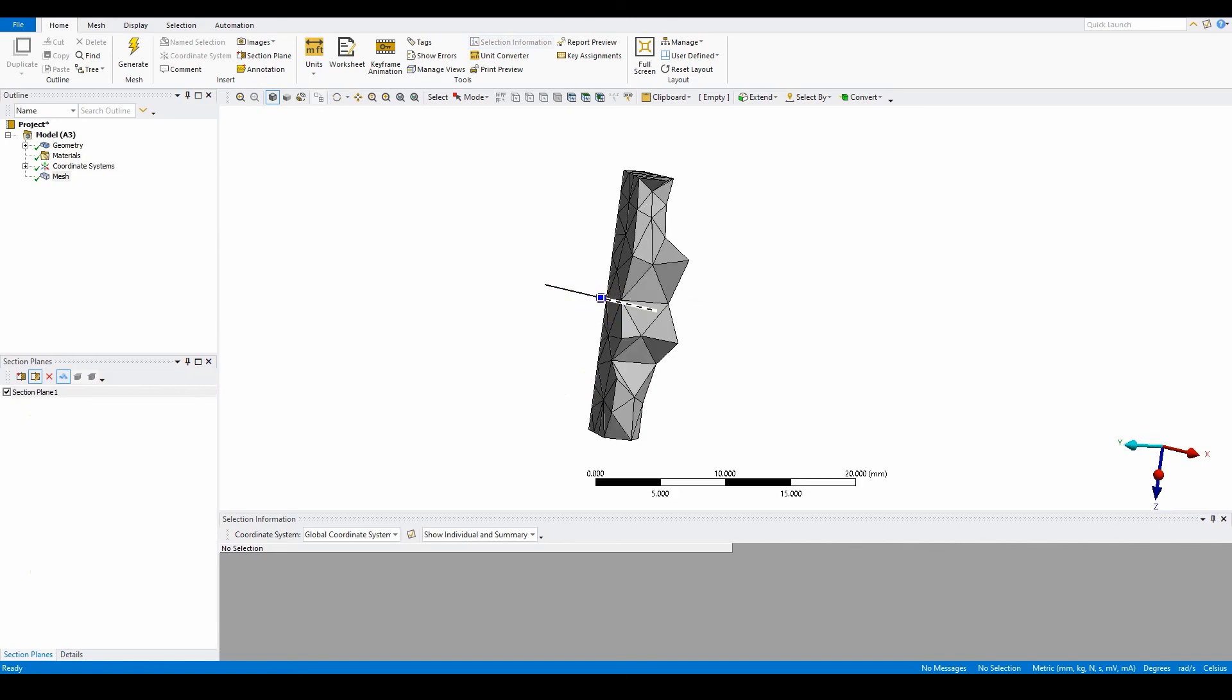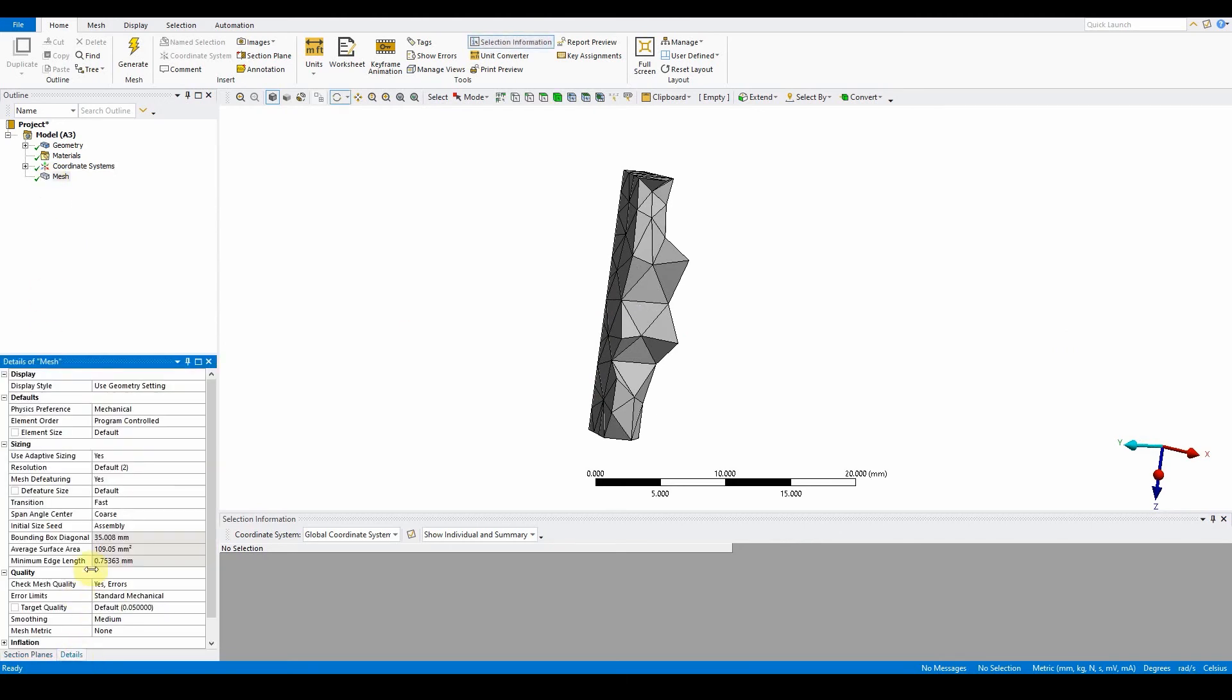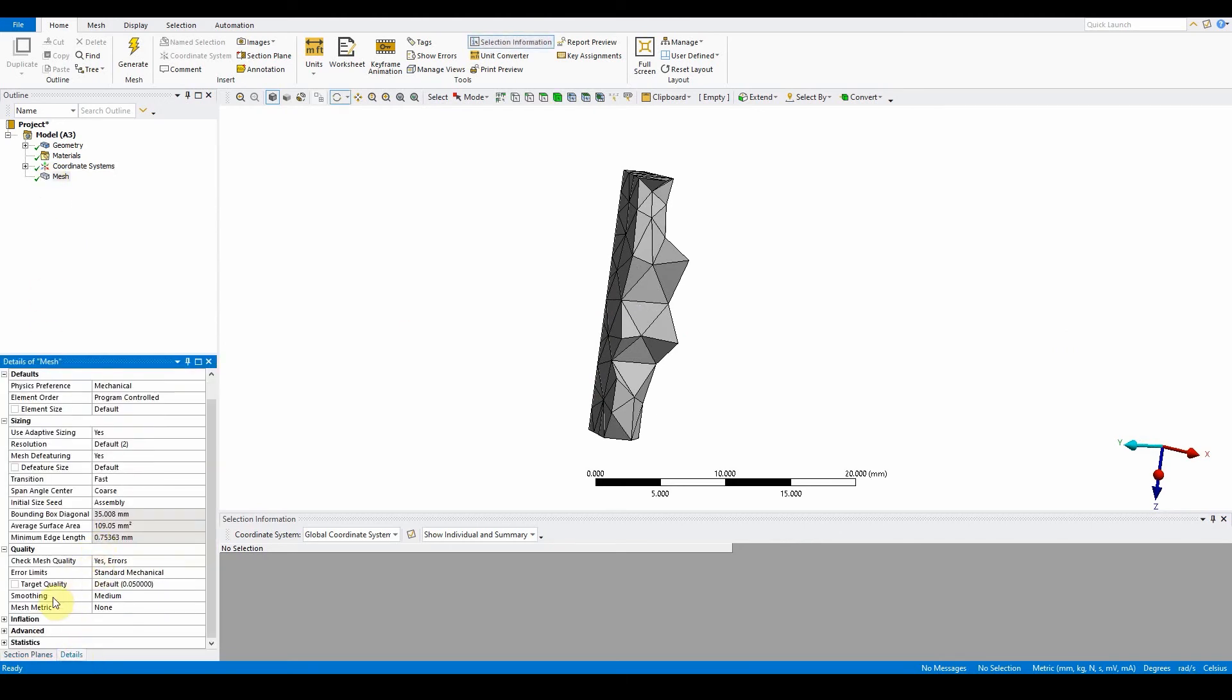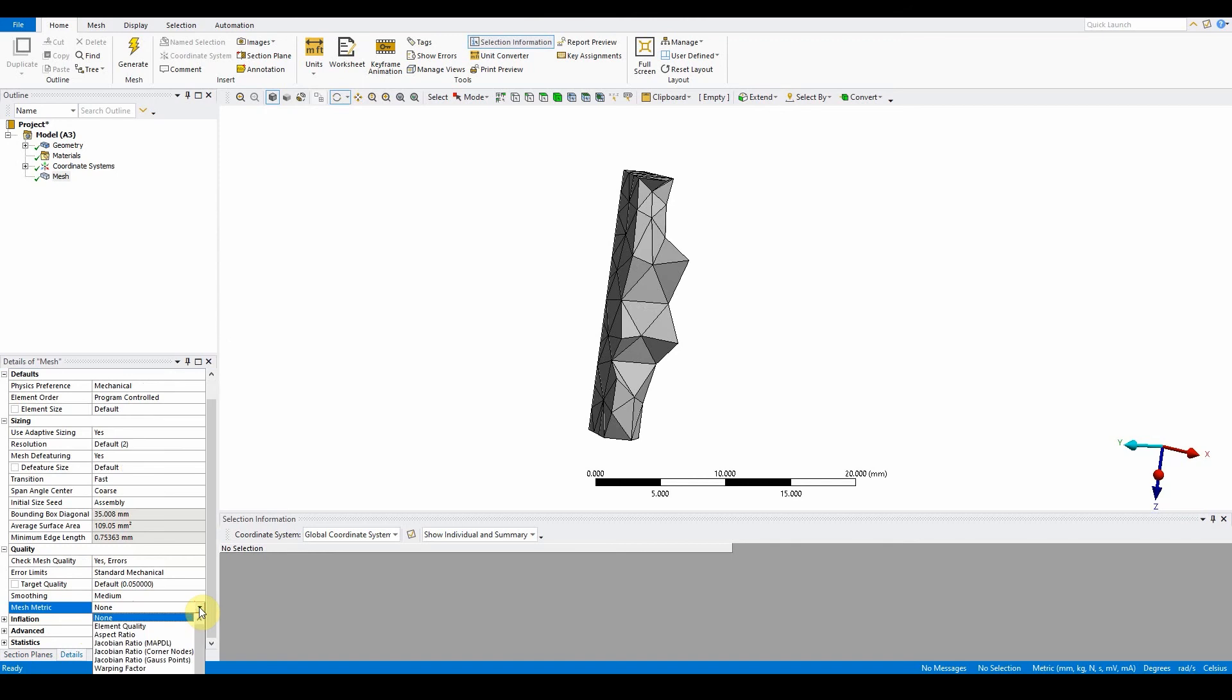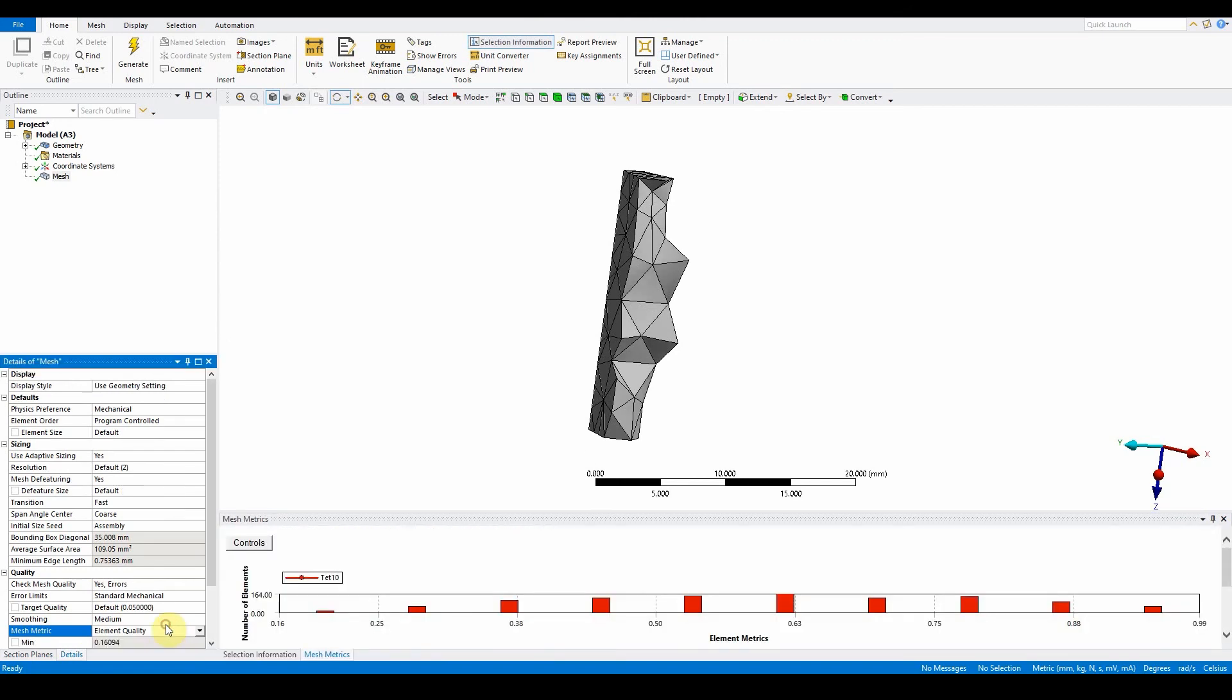We want to make sure that the elements are appropriate. Go to the details and the quality of the mesh, the mesh matrix. We want to select element quality. The minimum value of the element quality is important, it should not fall below 0.2, and as you can see here it has. So we want to go back to the mesh.